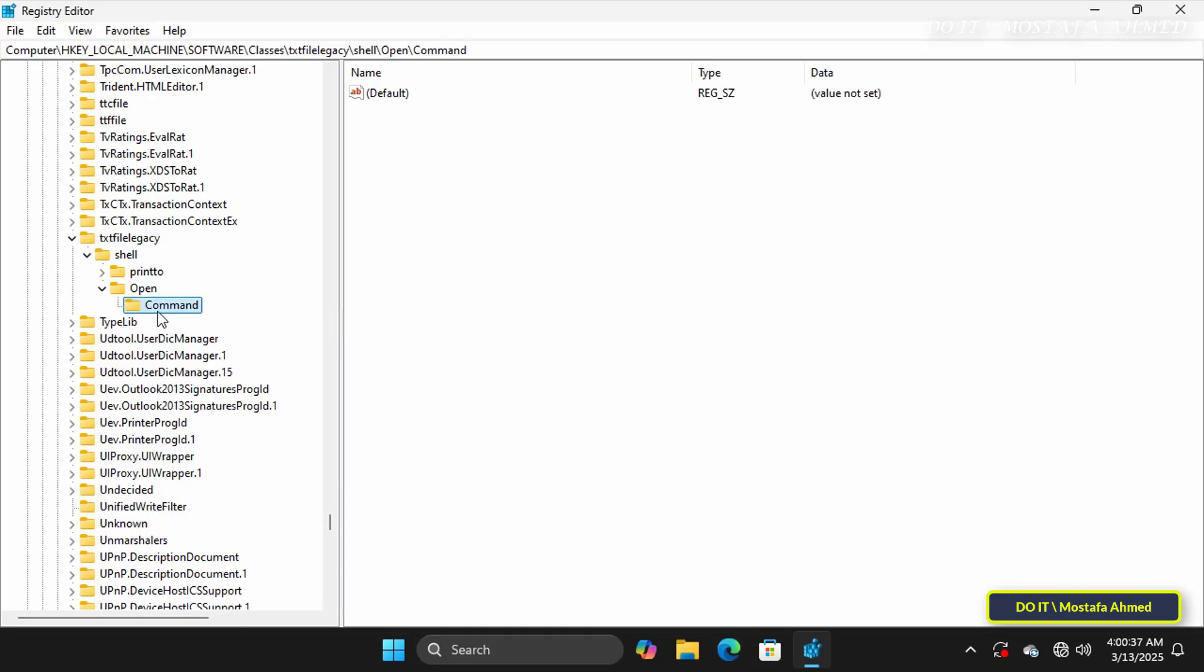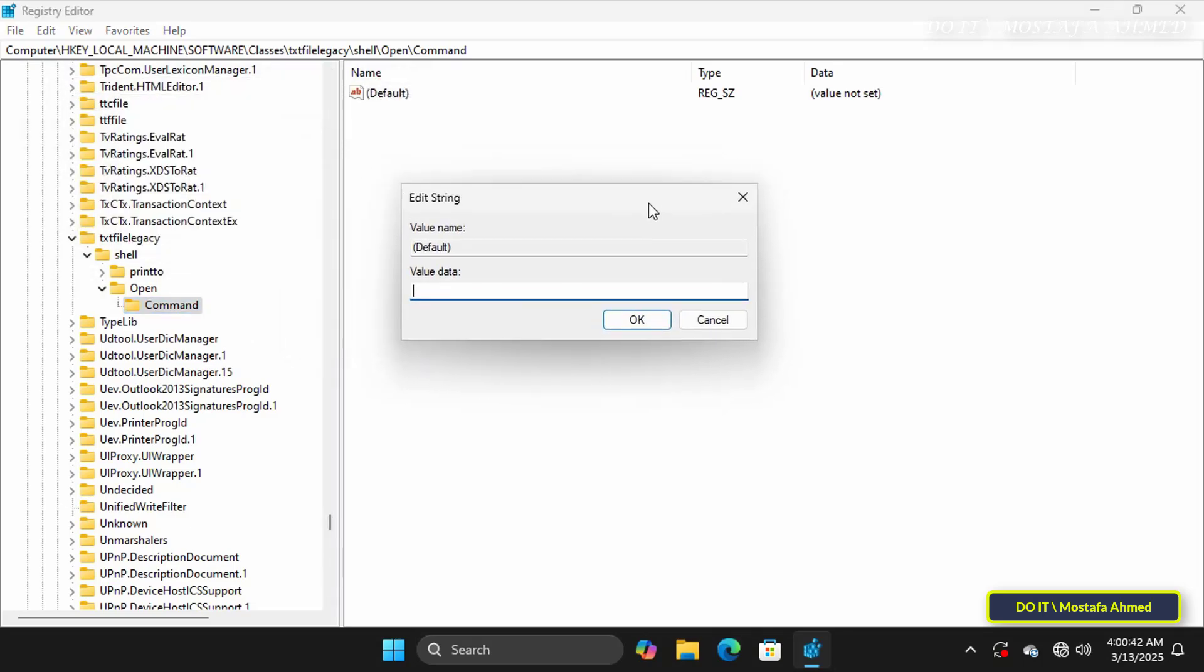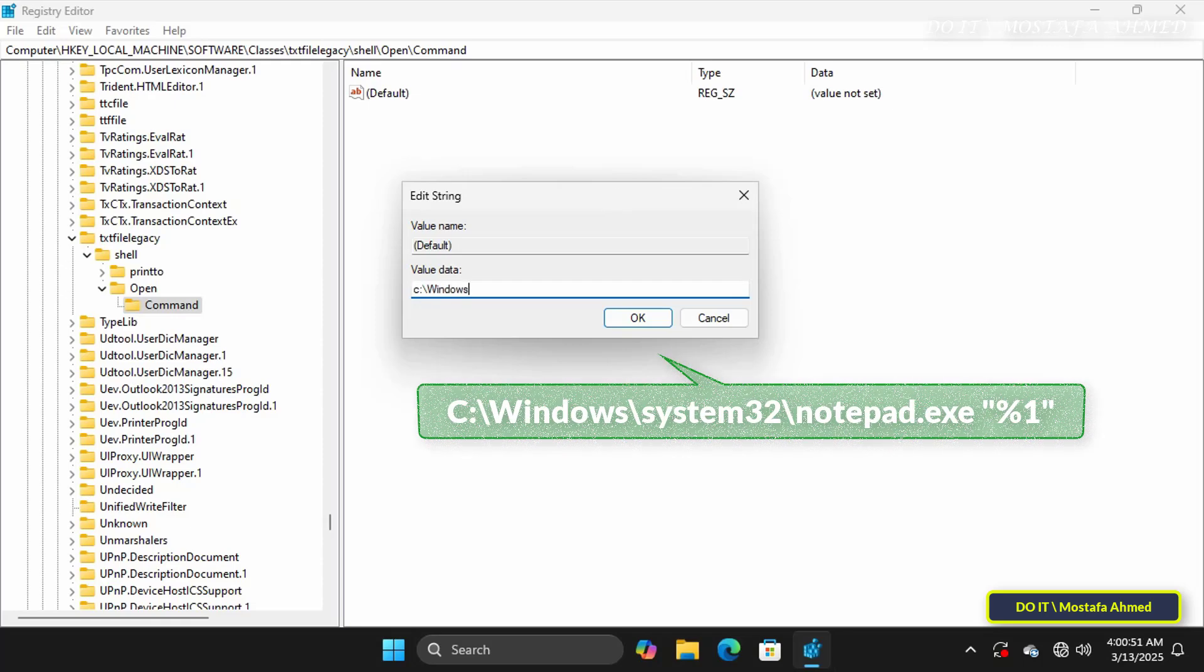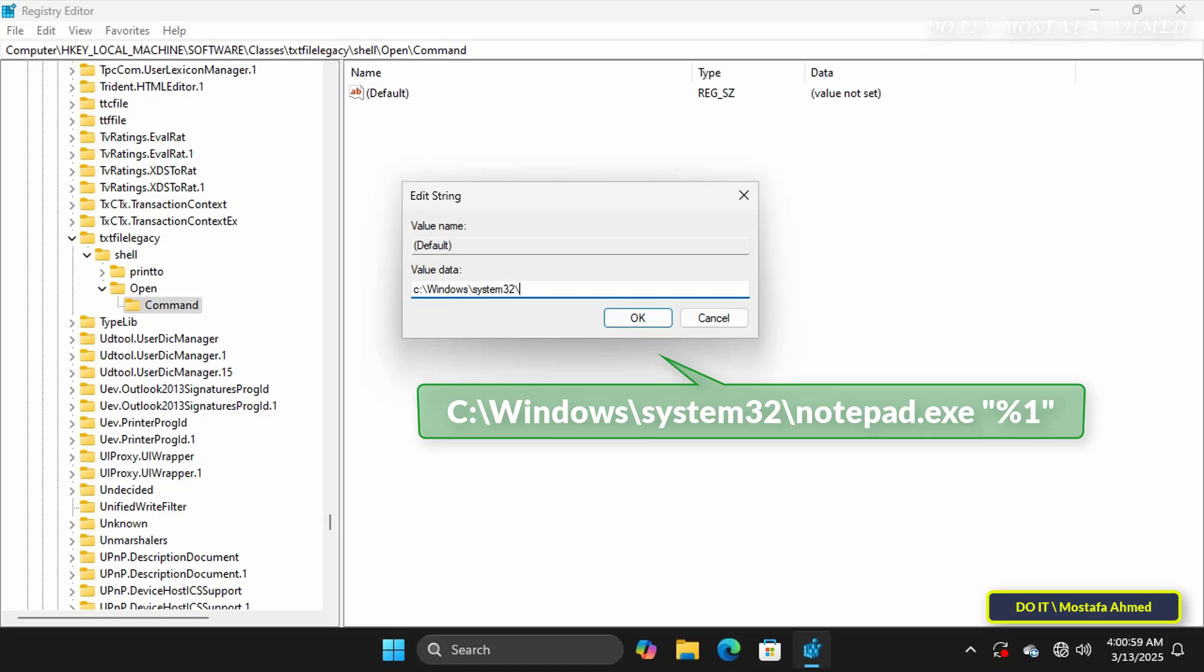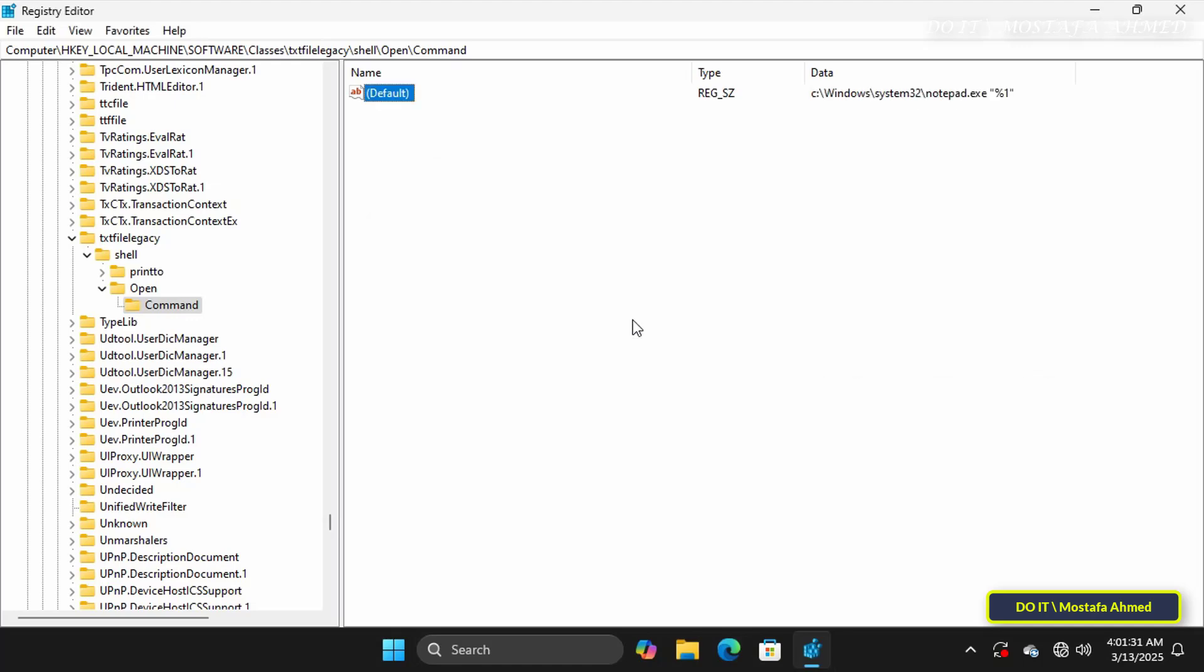Select the Command folder that you just created, and in the right panel, double-click on Default Value to set Classic Notepad as the default by changing the value. In the Value Data field, enter the path shown on the screen. I'll leave the path in the video description. Then click OK to save your changes. This step tells Windows to open Classic Notepad when you double-click on any text file.